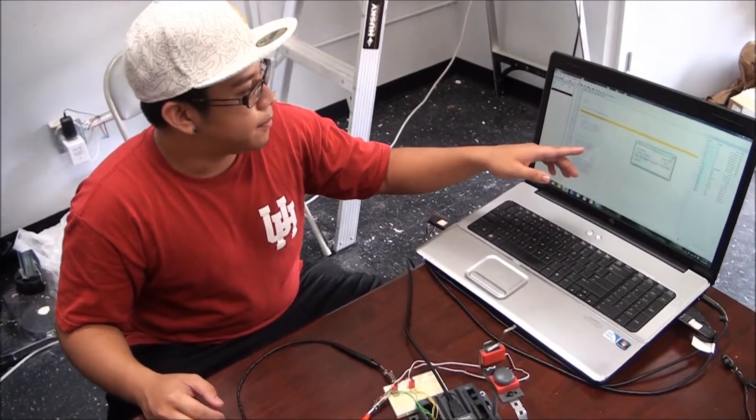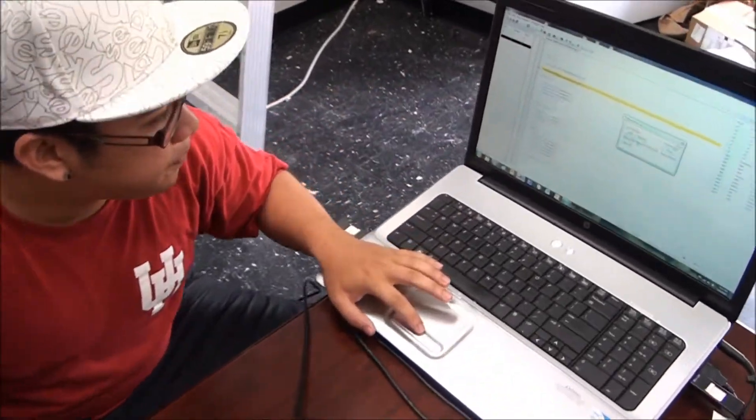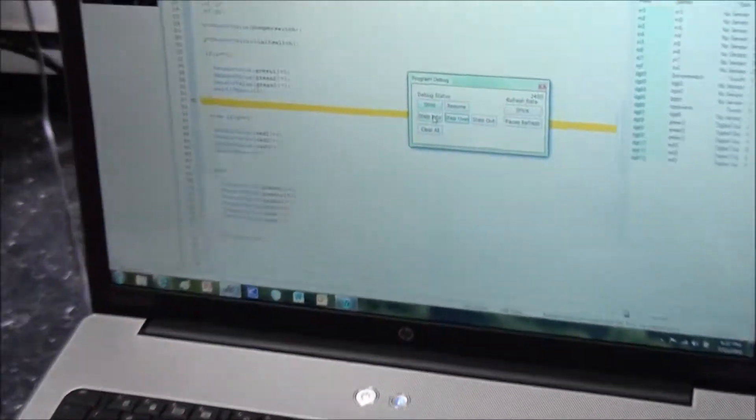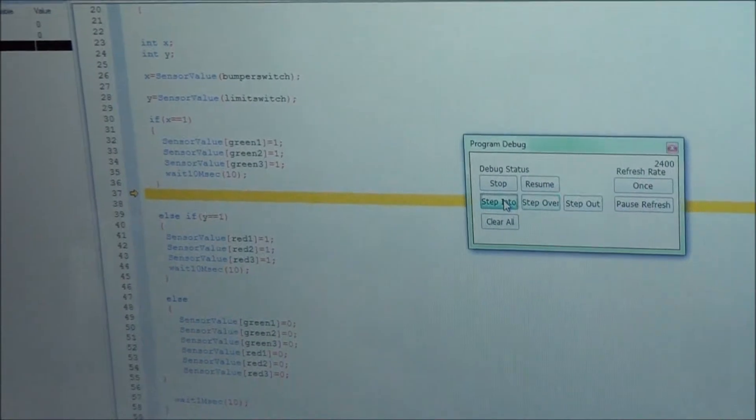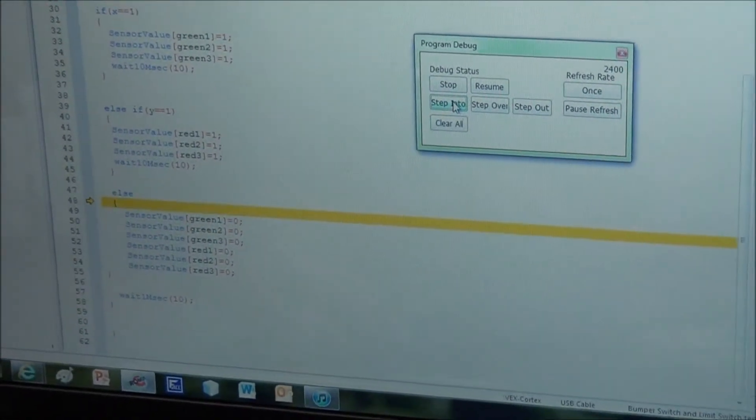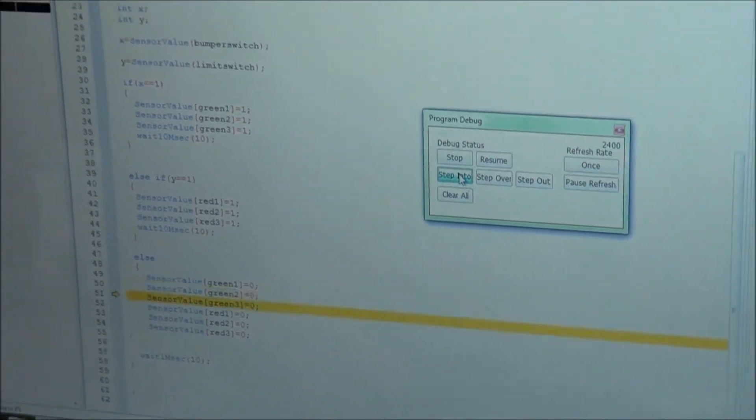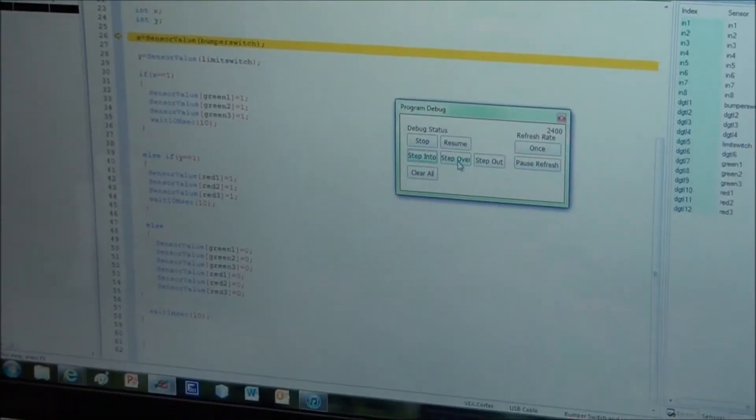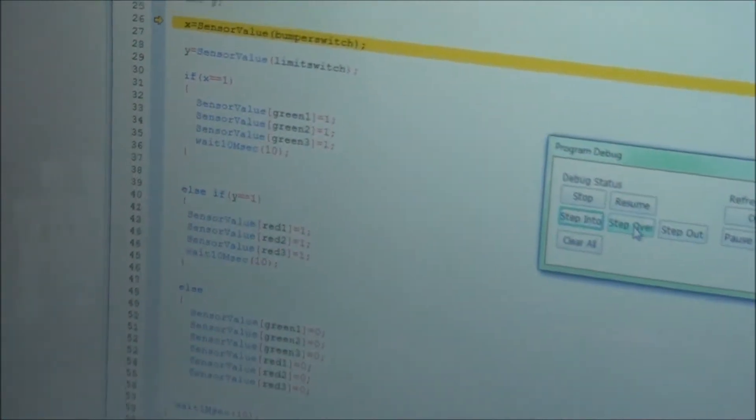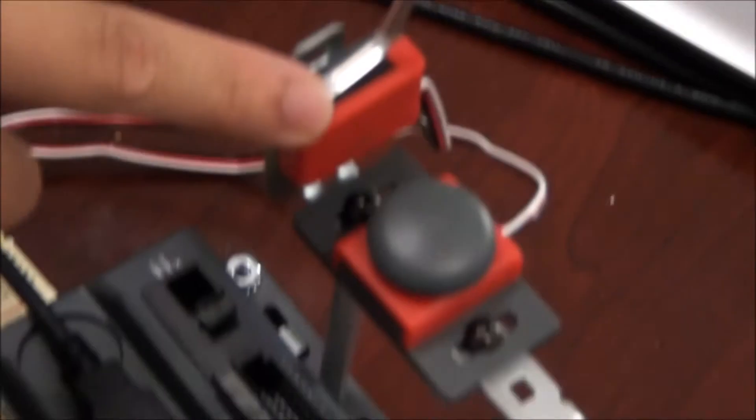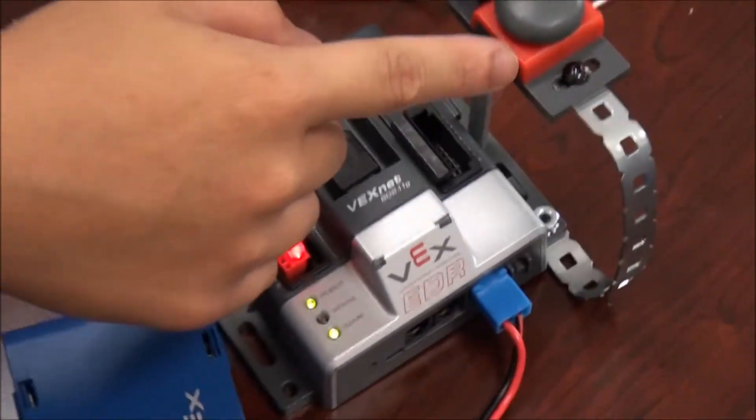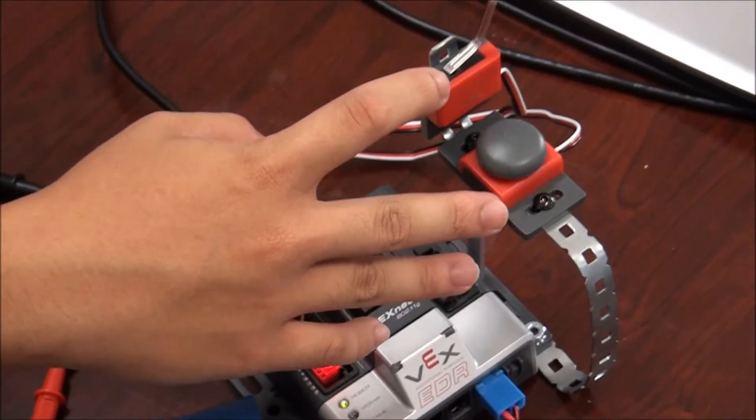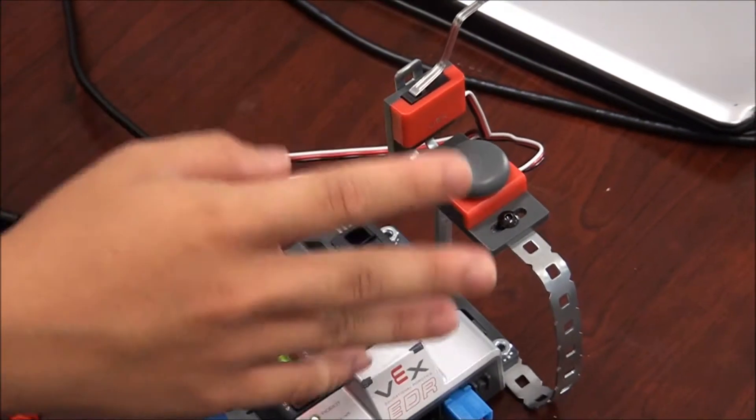This is the debugger and right here I'm just going to step into the program real quick. As you can see, right here we have a limit switch and this is a bump switch and I'm going to be testing these switches.